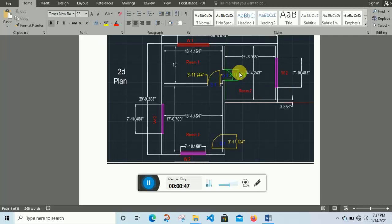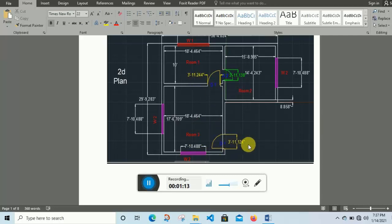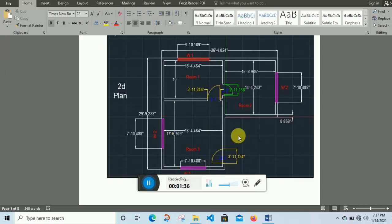Door D2 has a dimension of two feet eleven point one three eight inches. W2 means window two — W2 appears here, here, and here, all having the same dimension, so I give them the name W2. In room three, D1 has the same dimension — three feet eleven point one two four inches — and W2 also appears here. The exterior length of this plan is 36 feet 4.024 inches and the width is 29 feet 9.283 inches.